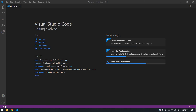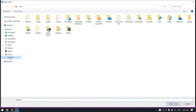Hello everyone. In this video I will show you how to connect Firebase into your Flutter app. Let's start. I already opened my Visual Studio Code, and now I'm going to create a new Flutter project.